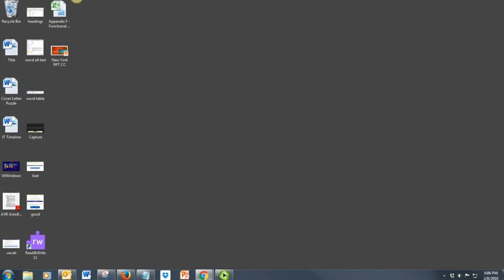This video will show you how to use Microsoft Word. First, open Microsoft Word from your desktop or from the Start menu.